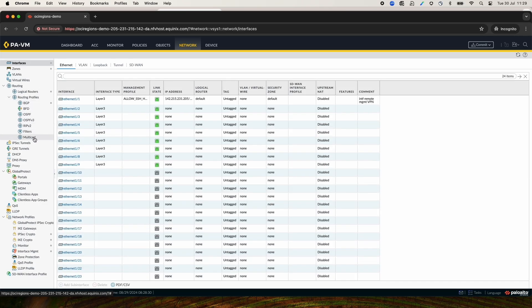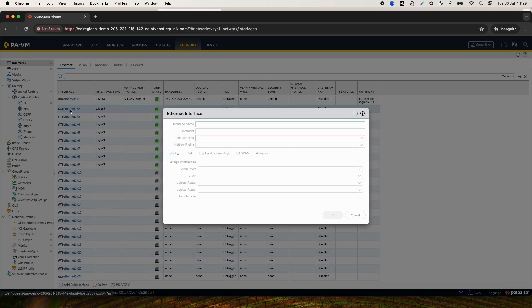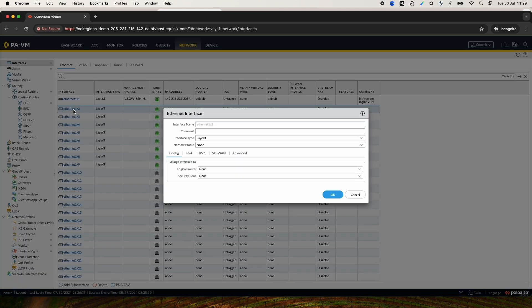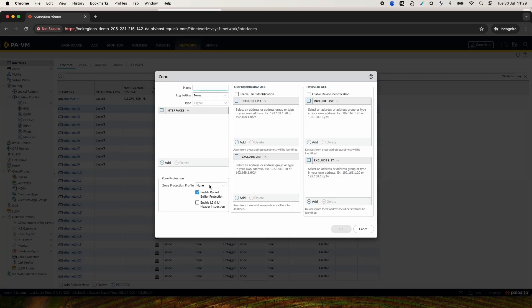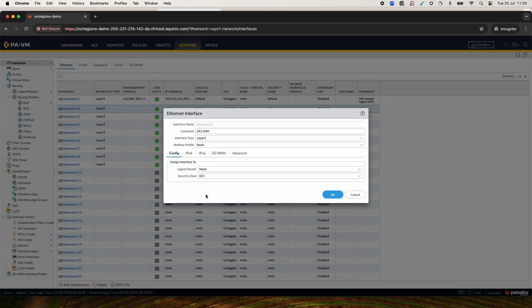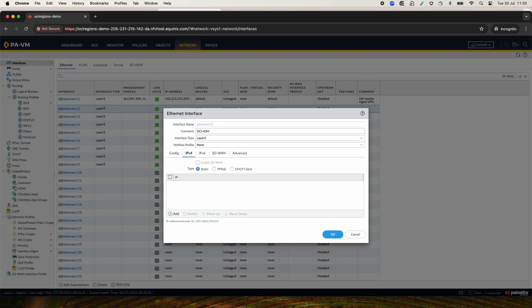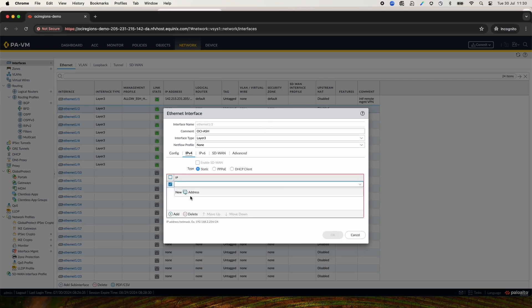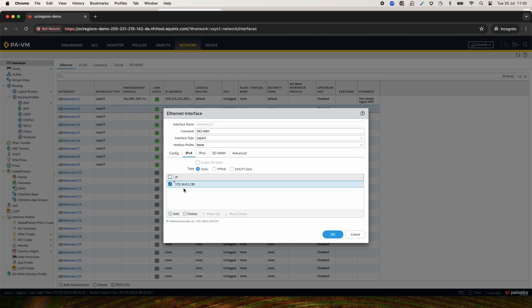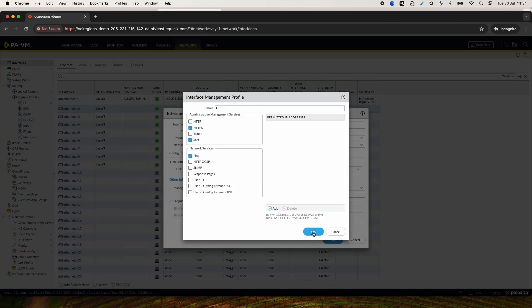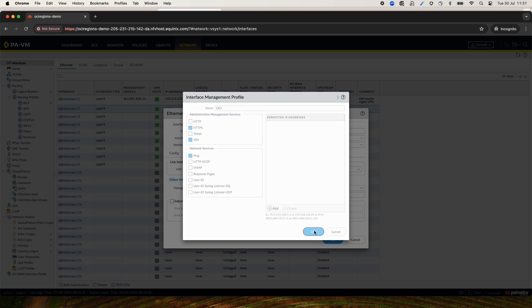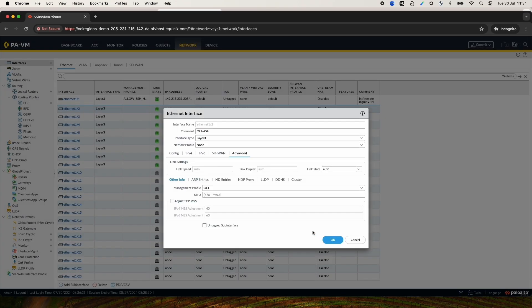Now, it's time to configure the interfaces. First, I will configure the interface Ethernet 1-2, which is the OCI Ashburn FastConnect. Provide a comment. Created a new security zone for OCI. Under IPv4 tab, I have entered the IP address. In this case, 172.16.0.1/30. You can create a management profile under Advanced tab. And now, this interface is complete.